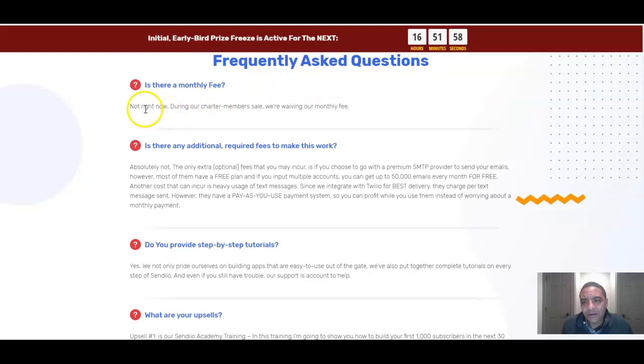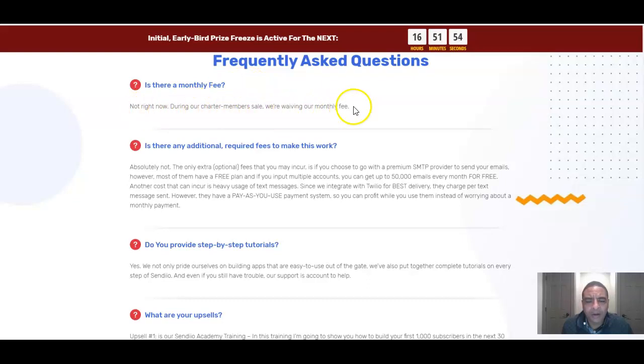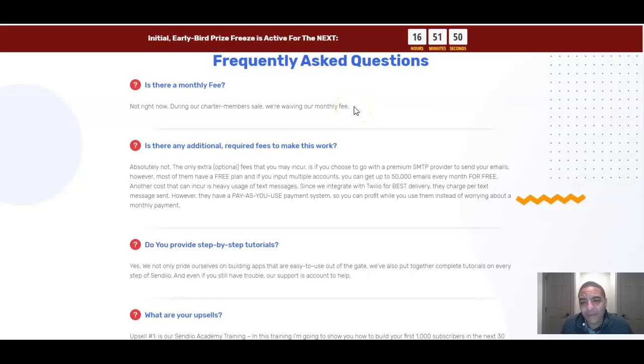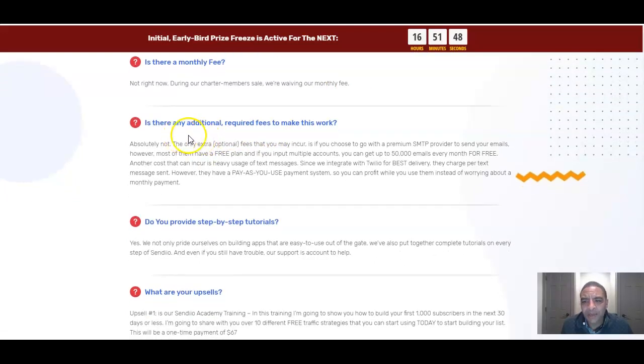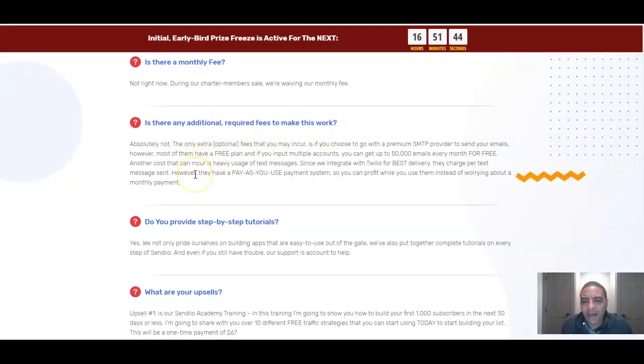Is there a monthly fee? Not right now. During our charter member sale we're waiving our monthly fee which I showed you at the beginning. This thing is going to go up to $197 a month. Is there any additional required fees to make this work? Absolutely not. The only extra optional fees that you may incur is if you choose to go with a premium SMTP provider to send your emails which is going to be like Mailgun.